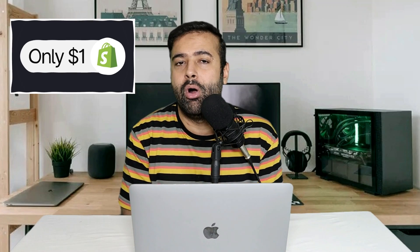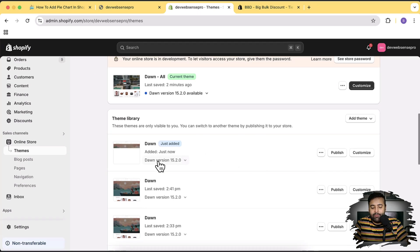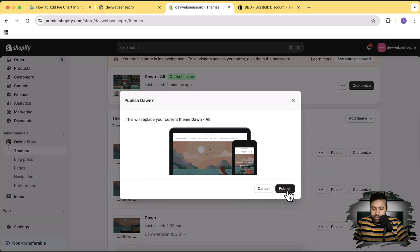While the theme is being installed — there's an ongoing promotion where you can set up a Shopify store for just one dollar a month. There's a link in the description to sign up and avail that offer. It's a limited-time offer so check it out. Our Dawn 15.2.0 has been installed — I'll hit Publish and confirm.